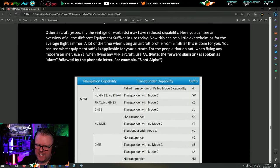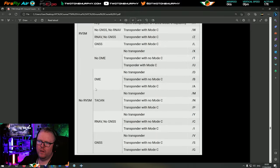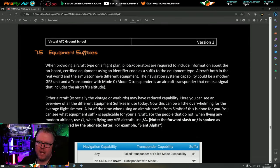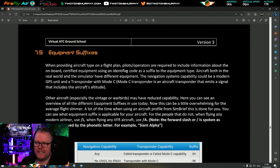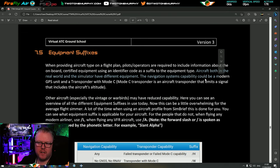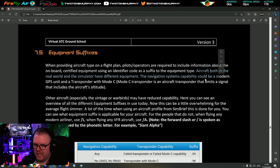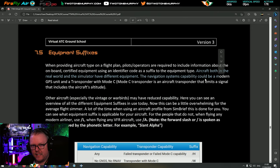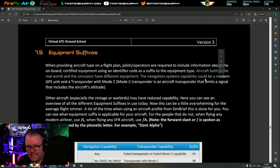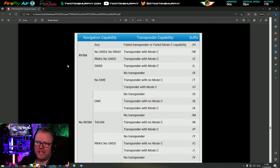Equipment suffix - you don't need to spend too much time on this because a lot of what we'll do for VFR uses the same code. When providing aircraft type on a flight plan, pilots are required to include information about onboard certified equipment using an identifier code as a suffix. The navigation system capability could be a modern GPS unit with a transponder that has mode C. Other aircraft - especially vintage or warbirds - may not have that sort of equipment on board.